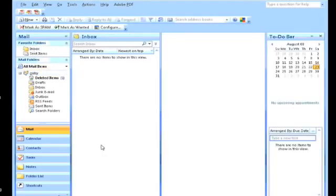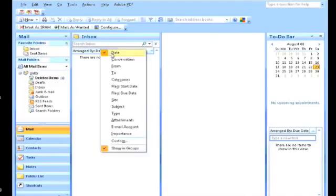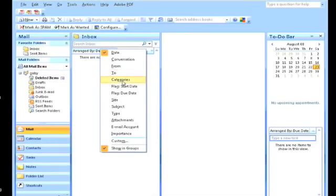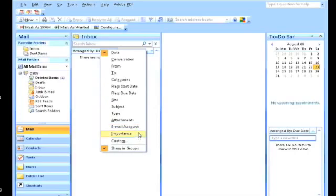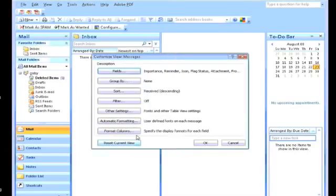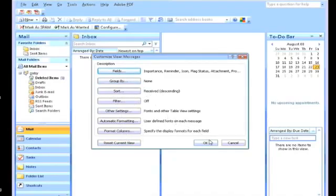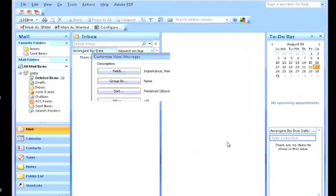Listed, and you could arrange them by date, by conversation, who you received it from, who you sent it to, the categories, the way you might have flagged them, the size of the email, the subject, the type, if there are any attachments, email account, important, or even custom. Click on custom, they have all types of different fields and other tabs that you can select from if you choose to go that route.